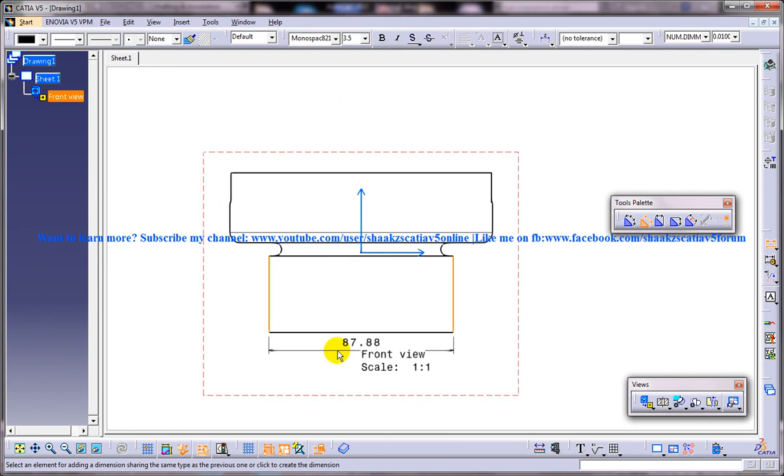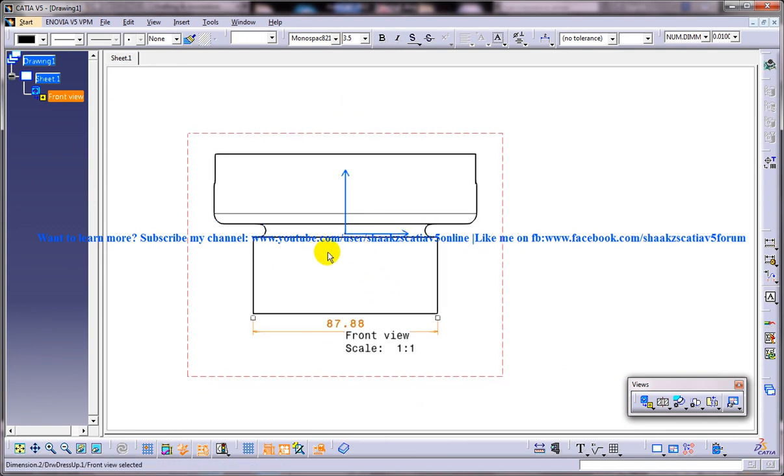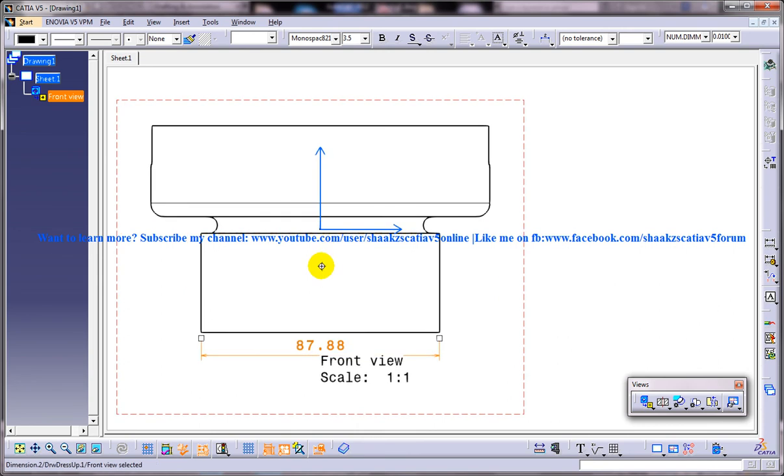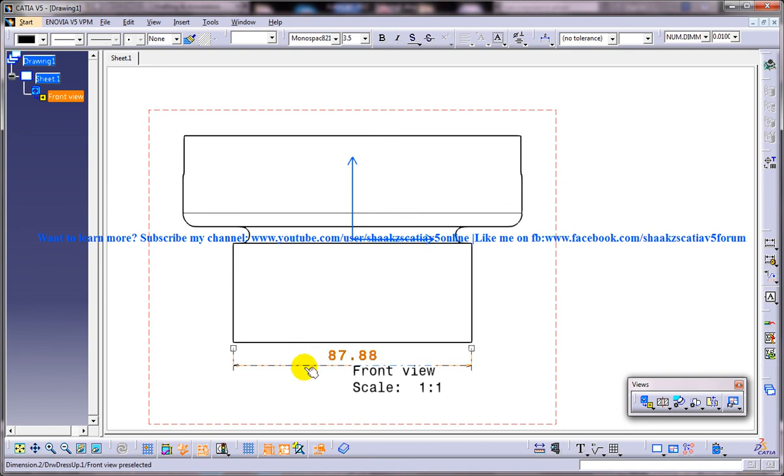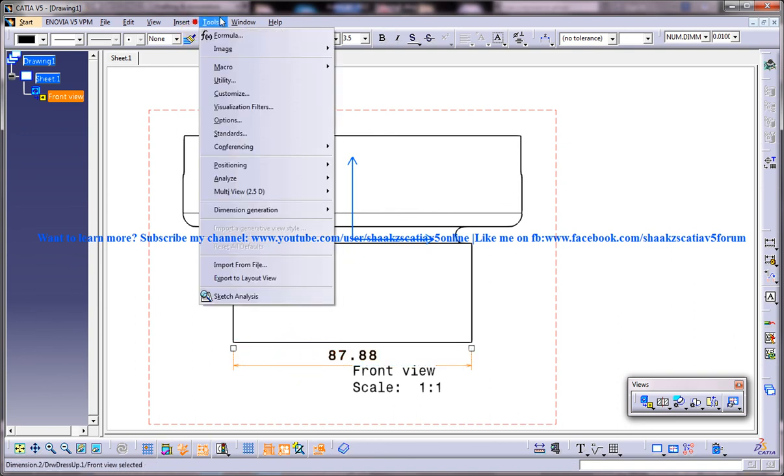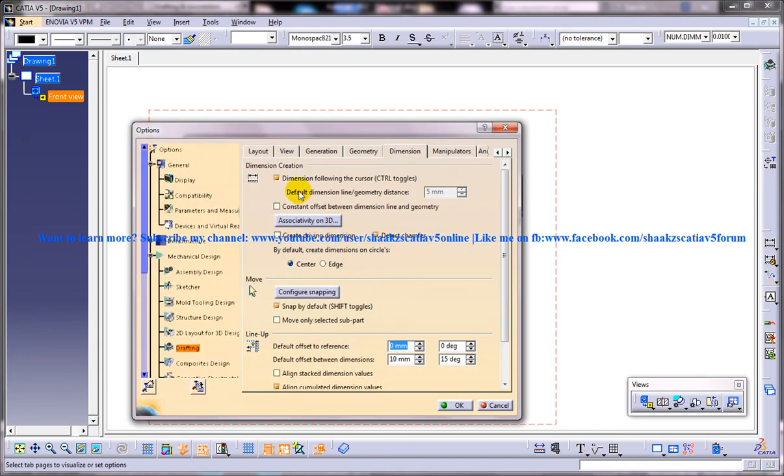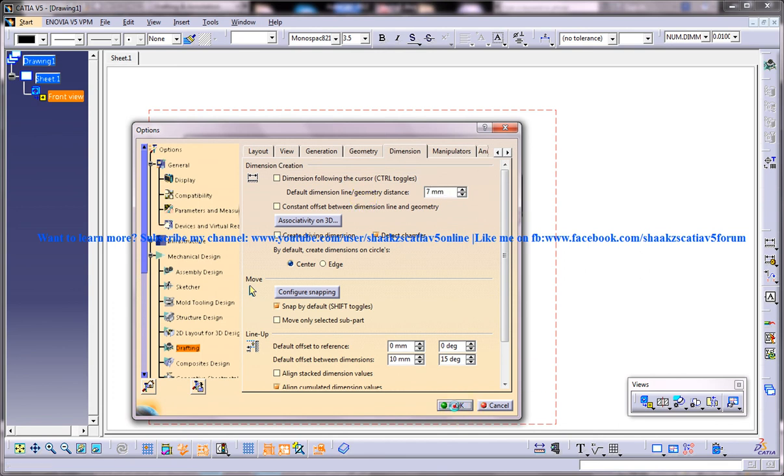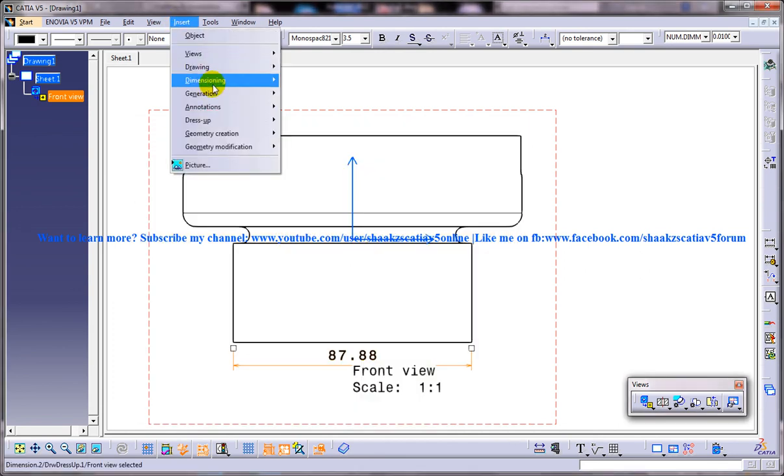So if in case you want the dimension to be placed with respect to a particular distance, then you need to go for the other method. That is, disable this and just give the geometry distance here, say seven mm. If you give then whatever dimension you're gonna create is going to lie seven mm distance from this line.